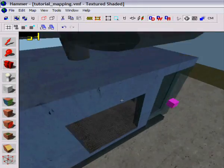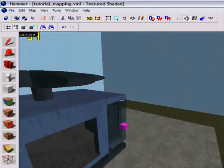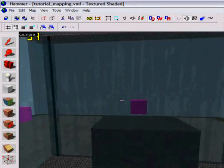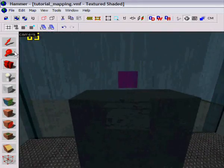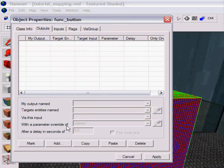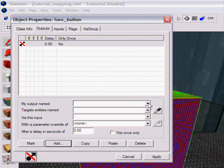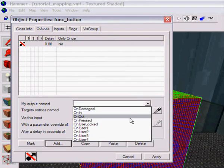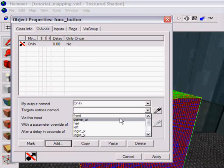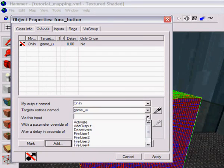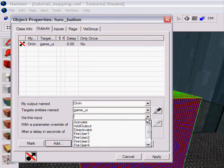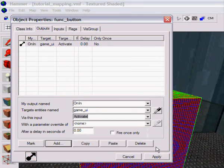Okay, in step 2 I will now bind everything together so it will work together. I'm going to start with the button, add on-use, game UI, activate, wait, activate, apply.